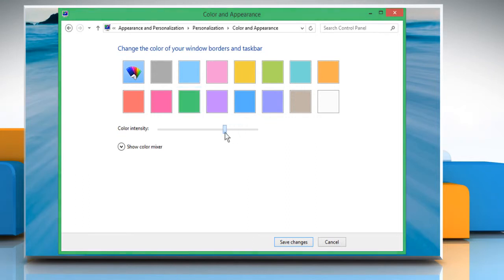Select a color and choose the intensity of the color that you want. You can preview the same in the Personalization window and taskbar itself.